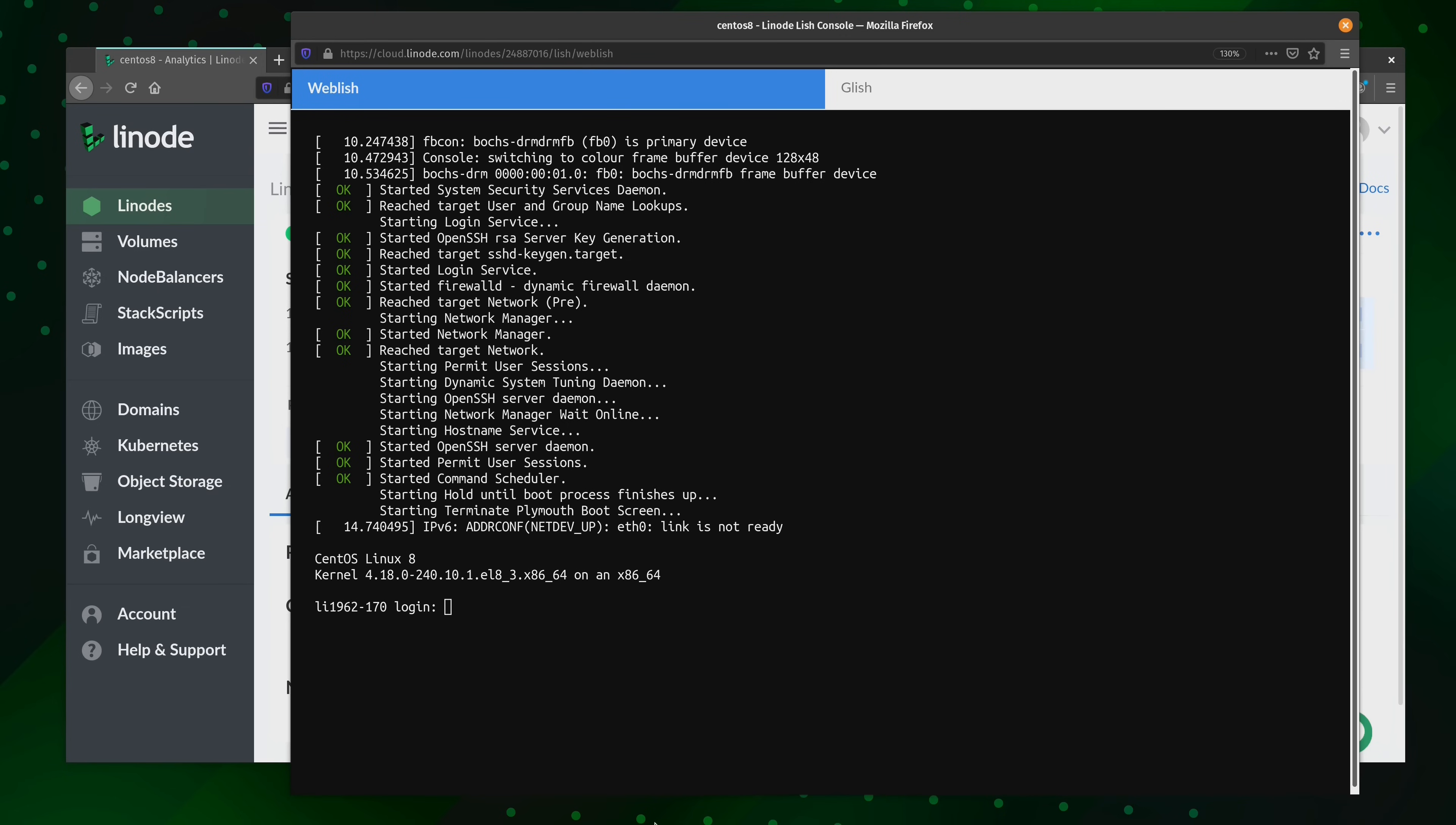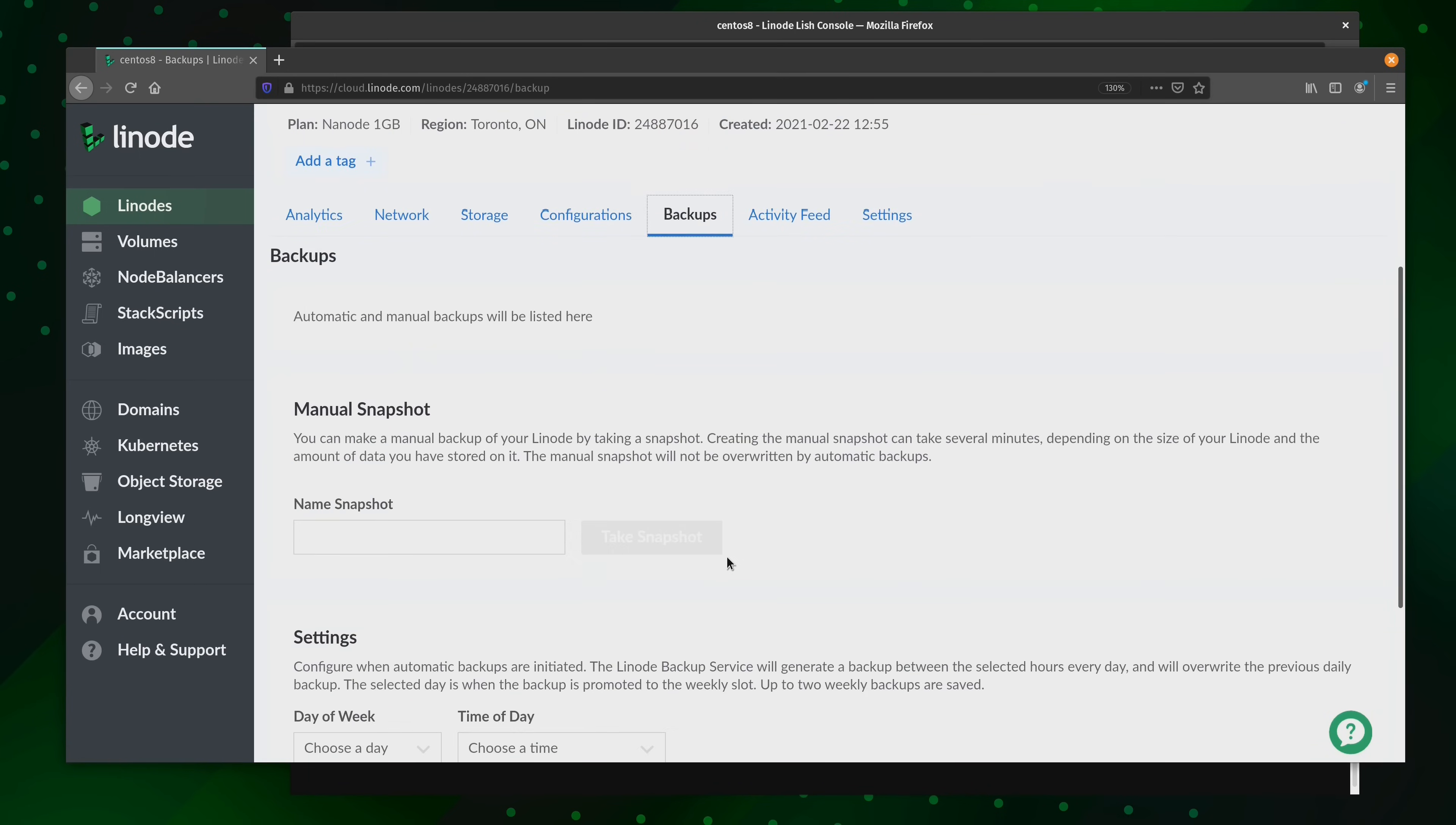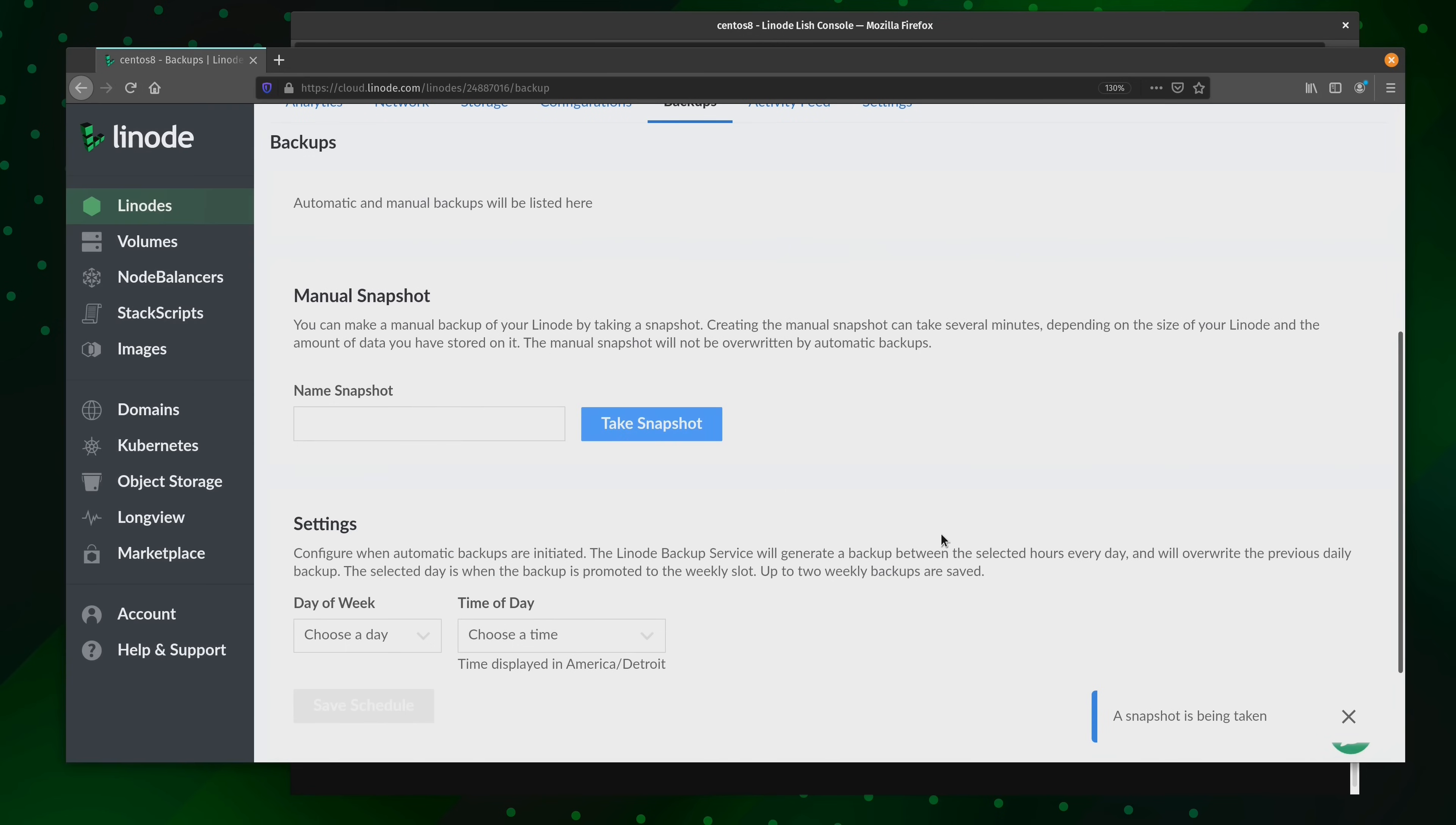So on my end, I'm going to create a snapshot right now. So here on the Linode dashboard, I'll just select backups. So I'm going to name mine pre-migration, and then I'll click take snapshot. And on your end, just follow your normal process, whatever that might be on your chosen platform, for creating a backup or a snapshot of your server. And once that's done, we can go ahead and get started.